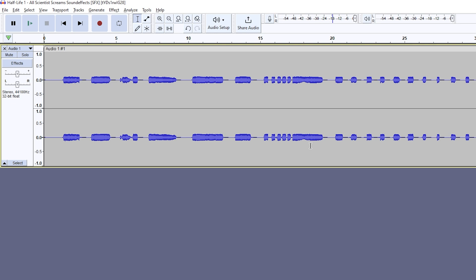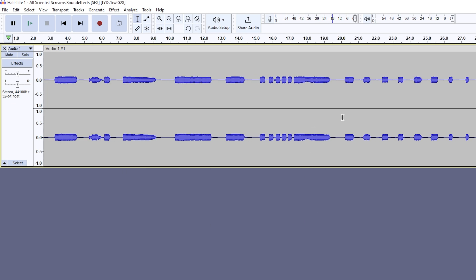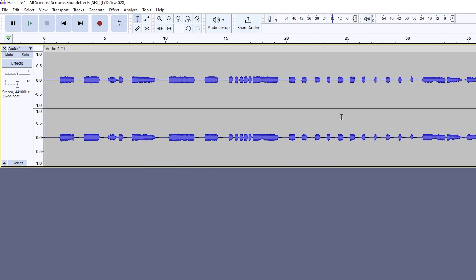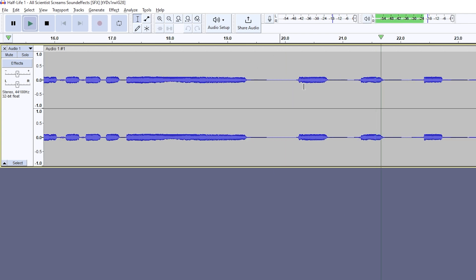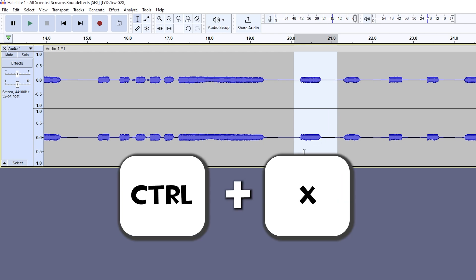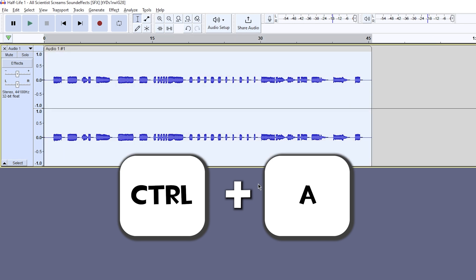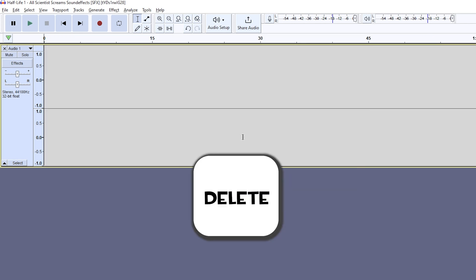If you need to zoom in or out, you can press left Ctrl and scroll in or out based on where your cursor is. You can listen to the audio by pressing the spacebar or clicking the green arrow. Once you know where your sound is, hold left click and drag the mouse past your sound to highlight it. Once it's highlighted, you can press Ctrl plus X at the same time to cut it, Ctrl plus A at the same time to select everything, and press delete to remove everything that we don't want.